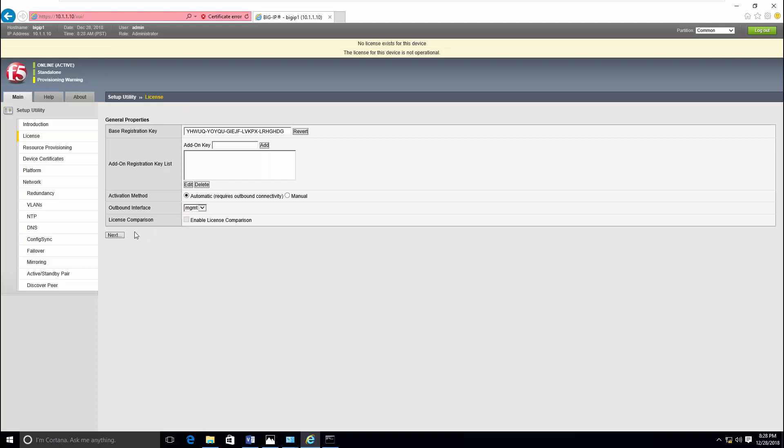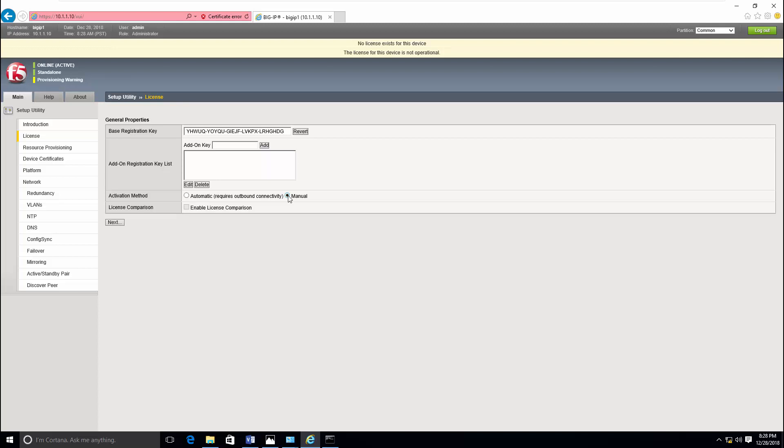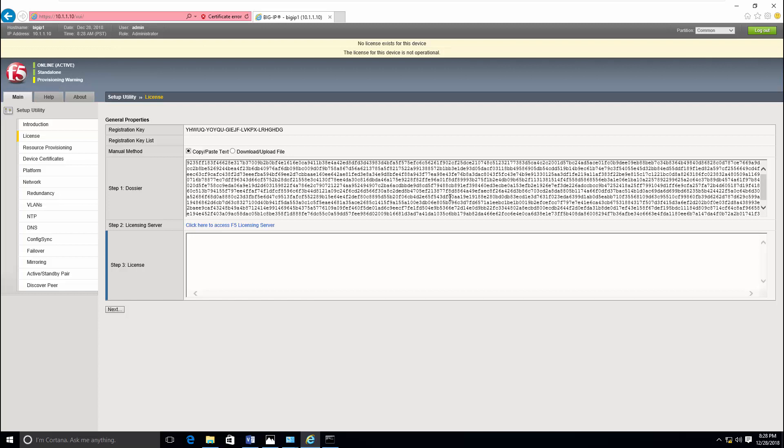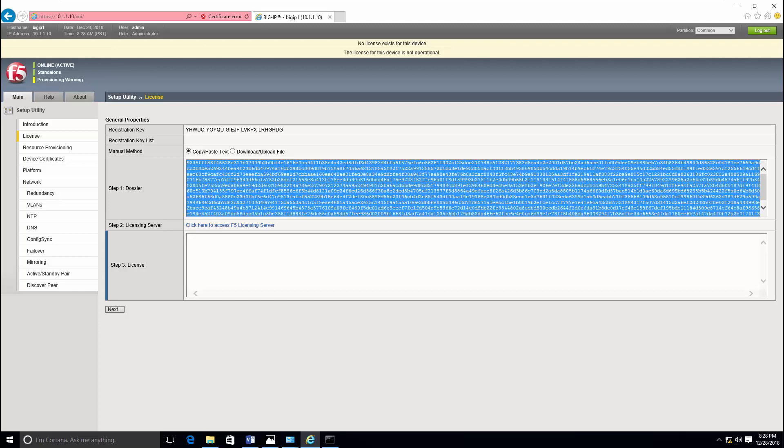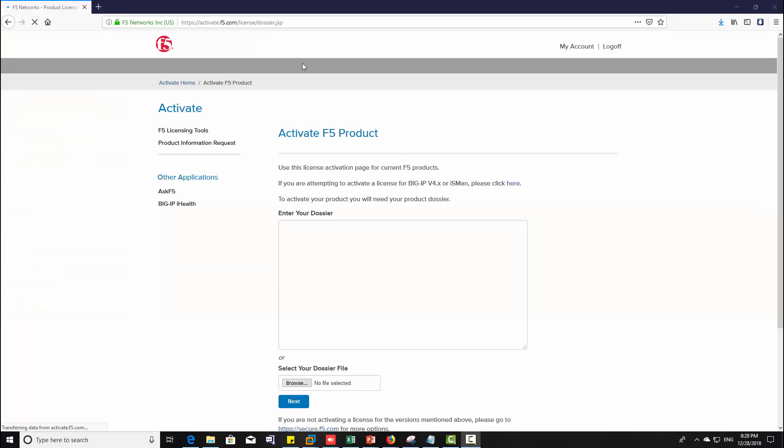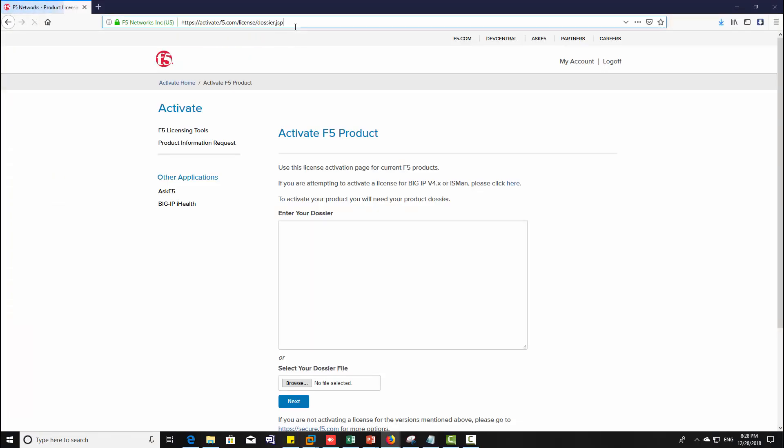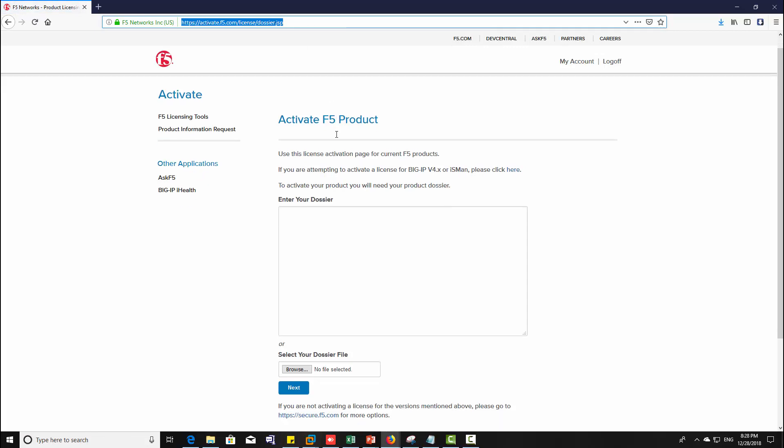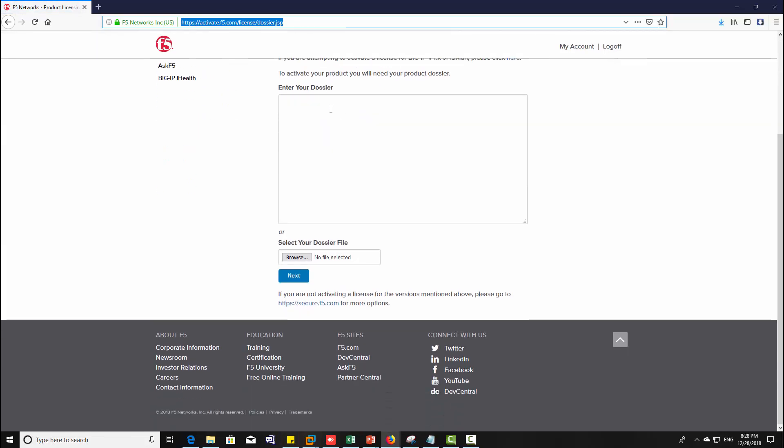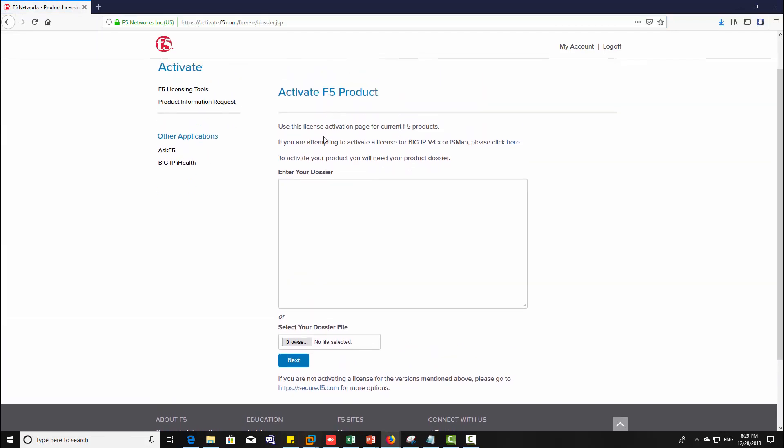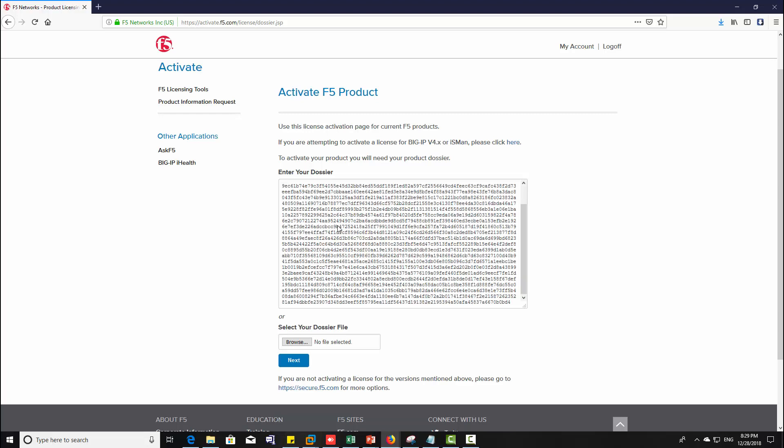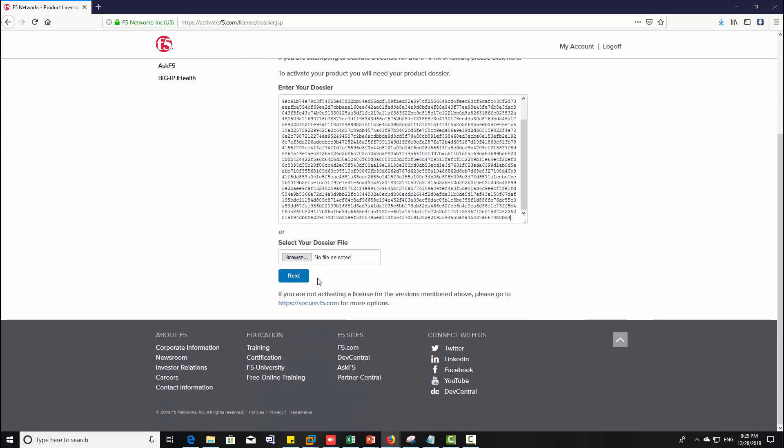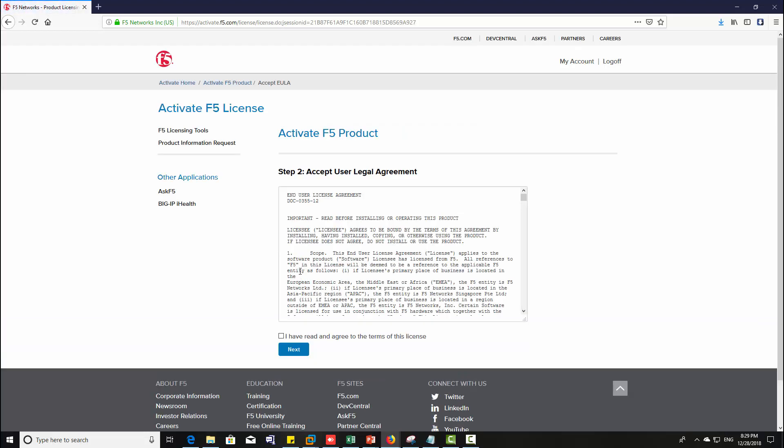When you click manual activation method, then you need to select an outbound interface which has internet connectivity. Click manual and click next. Now copy the dossier. Then you can see step two licensing server. This is a licensing server activate.f5.com. Enter the dossier here, just paste it. Step three, click next, click next.